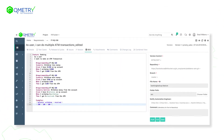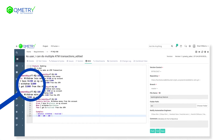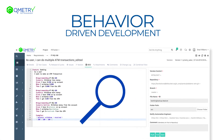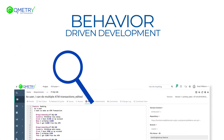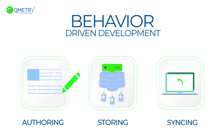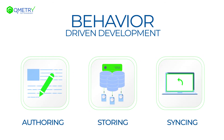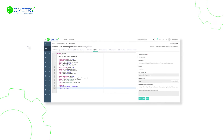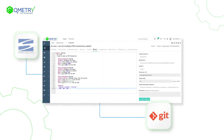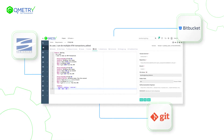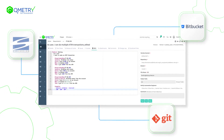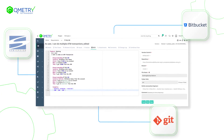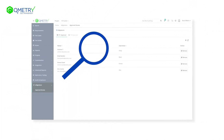And for enterprise teams practicing behavior-driven development, BDD, Qmetry enables authoring, storing, and syncing of feature files directly with version control systems like SVN, Git, and Bitbucket, using the built-in Gherkin editor in Qmetry requirements.